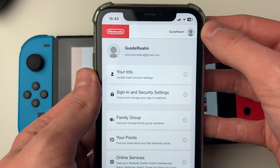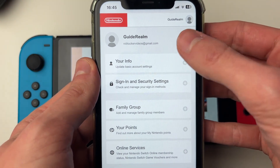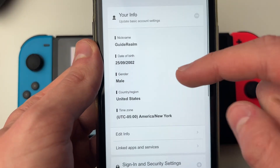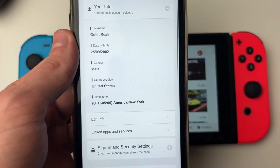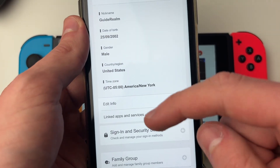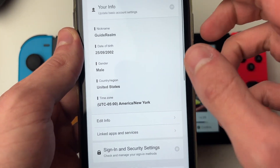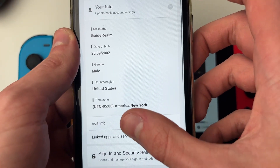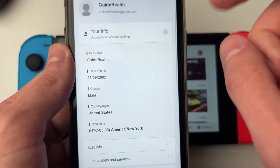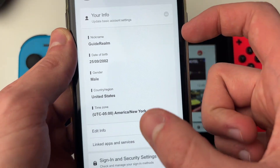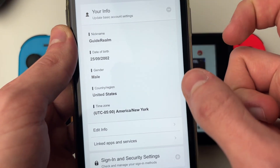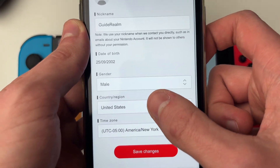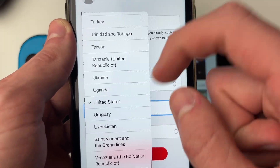It'll take a moment to load. You need to locate 'your info' — click there and you can see your information, including your country and region. Then click on the edit info button. On phones it's down at the bottom; on computers it's in the top right of the section. Find the button and click on it.